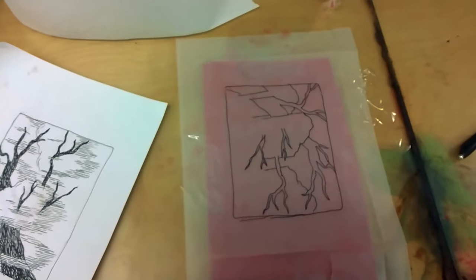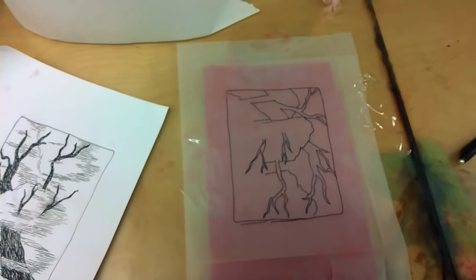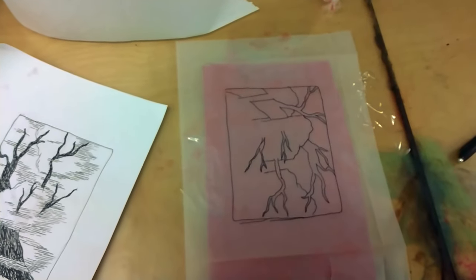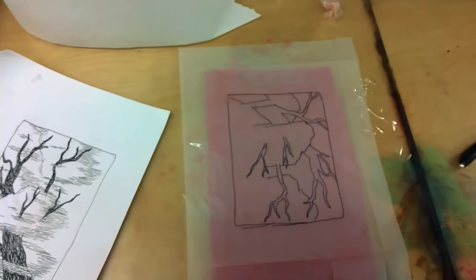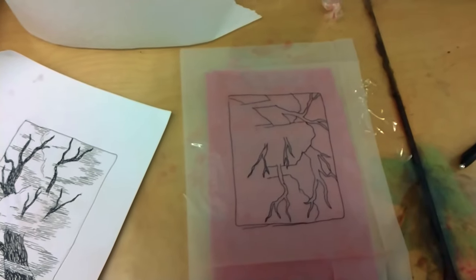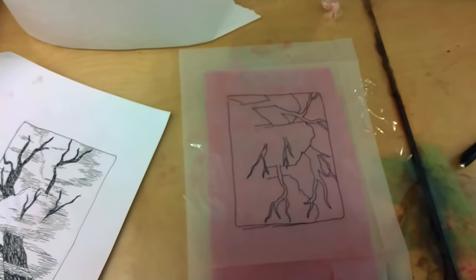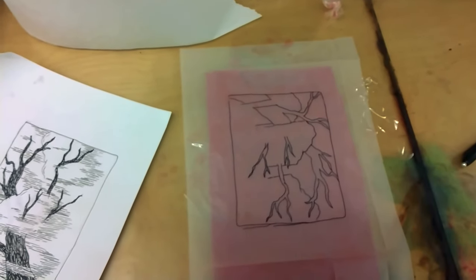To transfer your design into the plate, we use this red iron oxide transfer paper and we redraw the design on top.